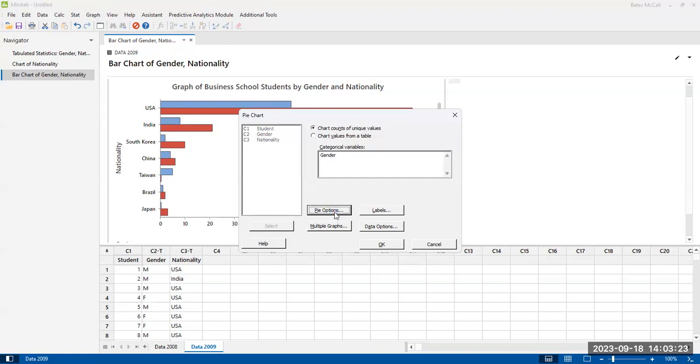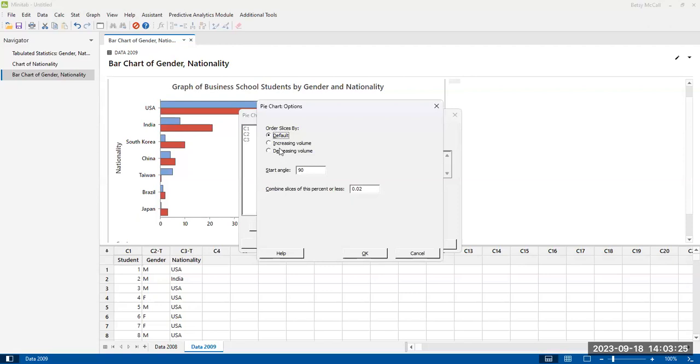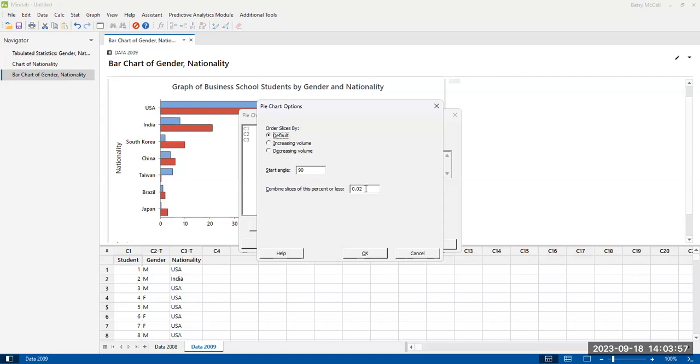Now, what are our pie options? I can order them by the order of the slices. I have only two options in the gender column. So this doesn't really matter. I can choose the start angle so I can make it 90 degrees or zero degrees, or again, somewhere around the pie. You can pick anywhere from zero to 360 and then combine slices of this percent or less.